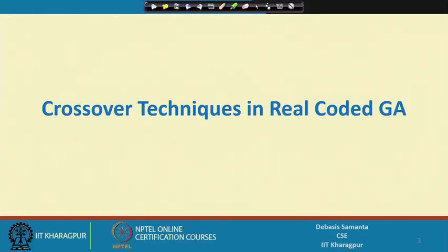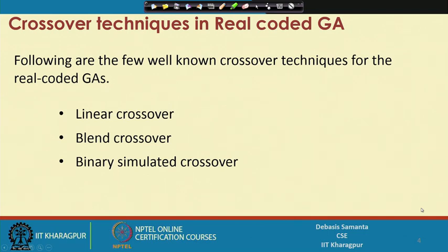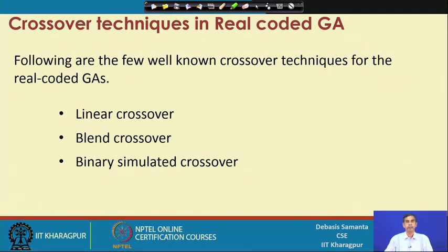In this lecture, we shall try to learn the crossover technique applicable to the real coded GA. There are three broad techniques which are followed to perform the crossover operation in case of real coded GAs.